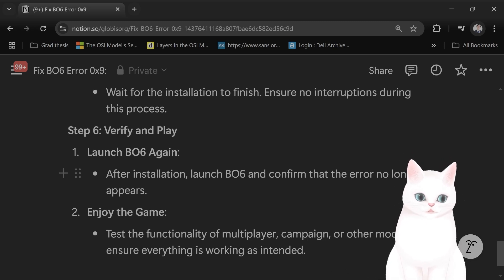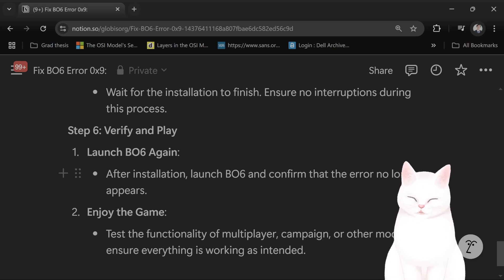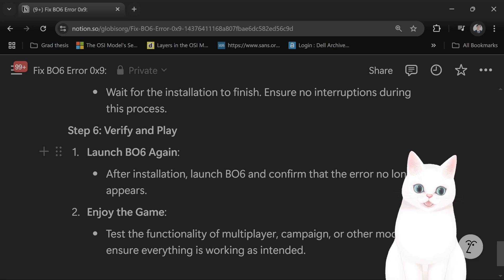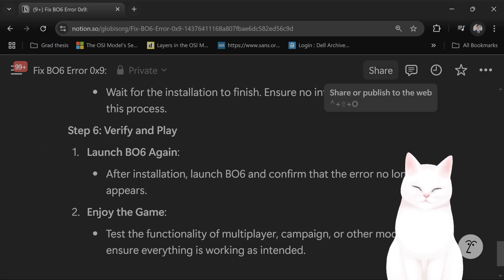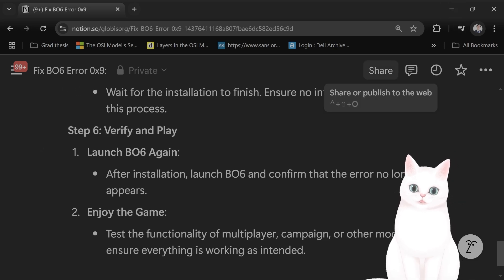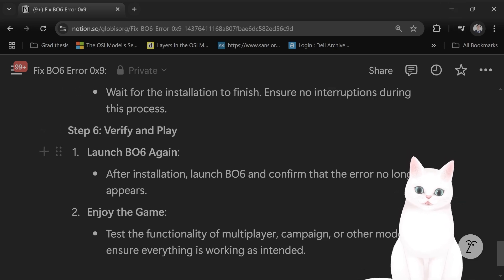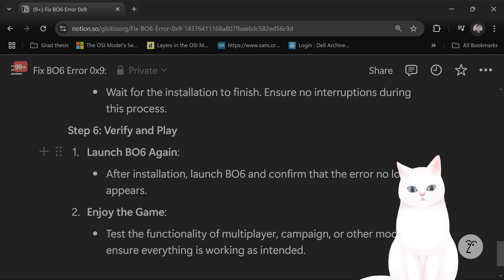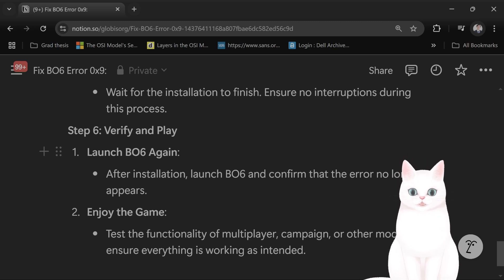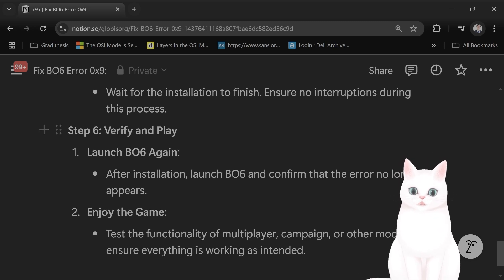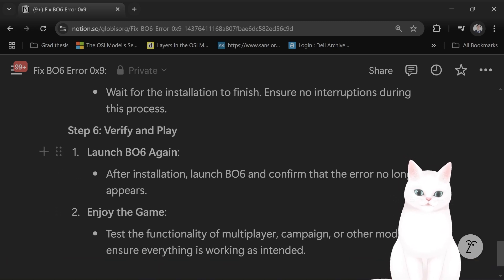And that is it — that should fix this error. If this video helped you, leave a like. If it didn't help you, leave a comment and I will do my best to get back to you. I try to reply to every comment and I do see every comment, so please leave a comment. Thank you very much.